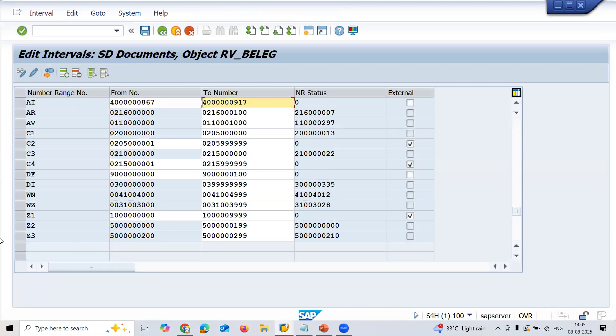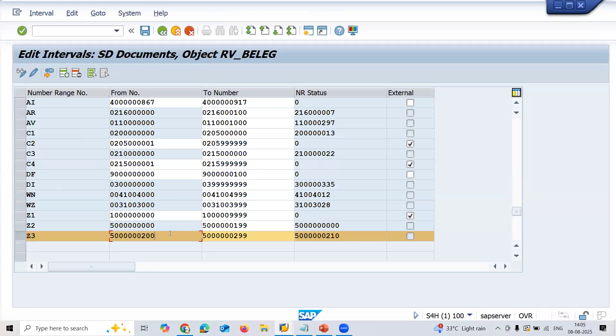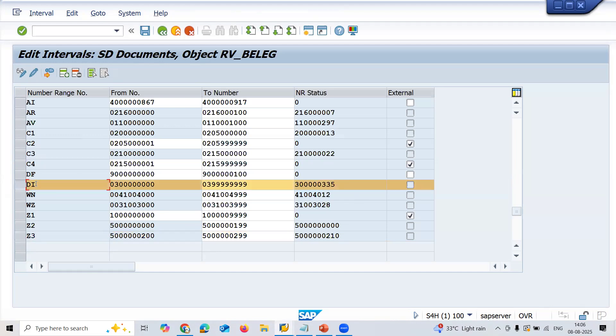CN Z3 is my interval. Actually it has got exhausted, this Z3 number range: 5000002 to 5000029. It's got exhausted.